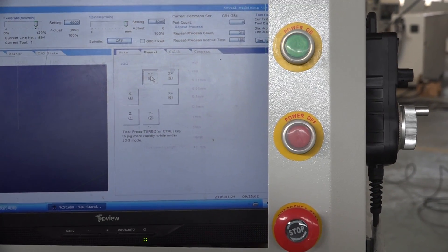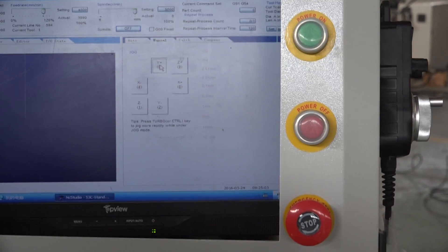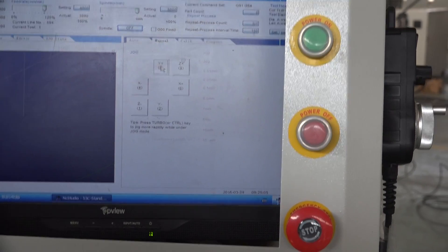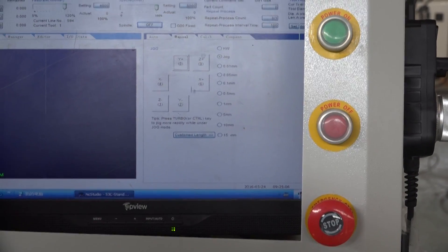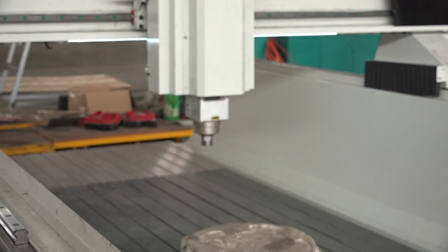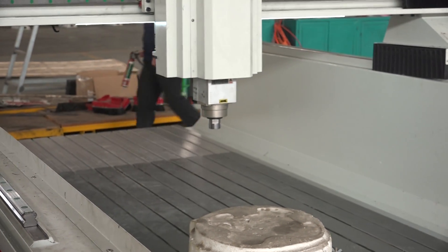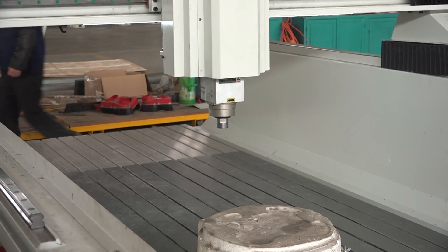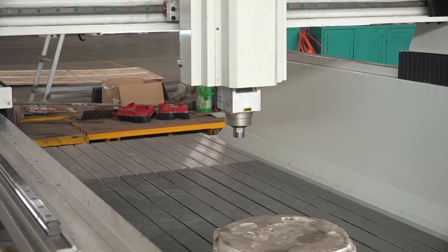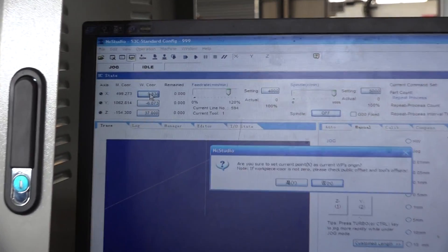Before we run our program, we need to set the original point. This point is the original point, and then we set it.